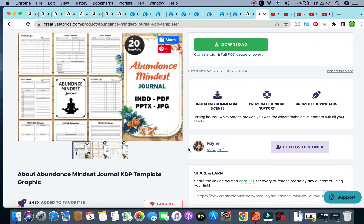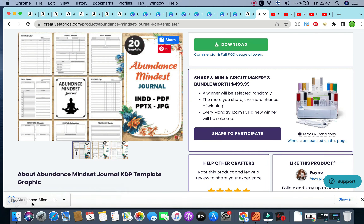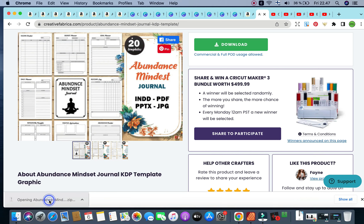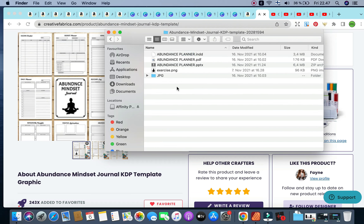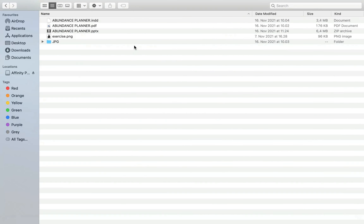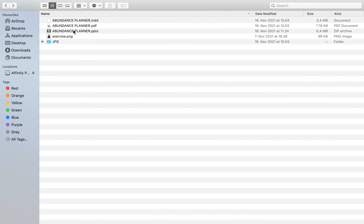For example, if you have a subscription and you like an interior, you click download and within a few seconds you've got a zip file. Clicking it reveals the files: the InDesign file, the PDF, the PowerPoint file, the PNG, and the JPG files of each individual page. The types of files available will depend on the product and what the designer is offering, so be sure to read that.